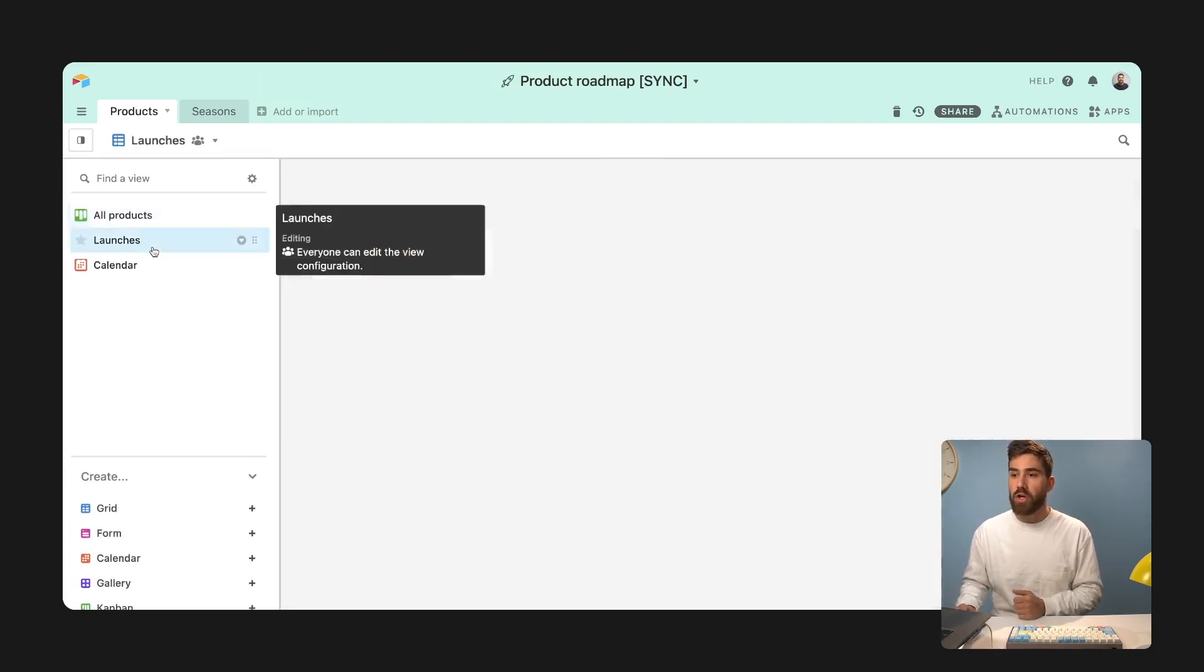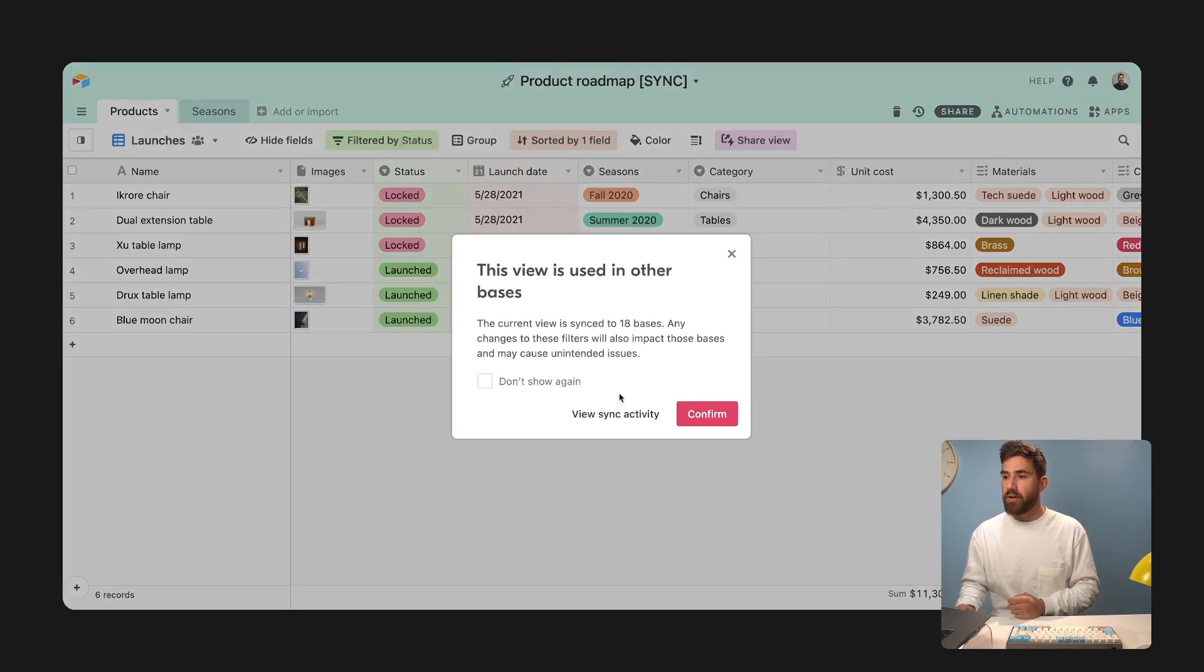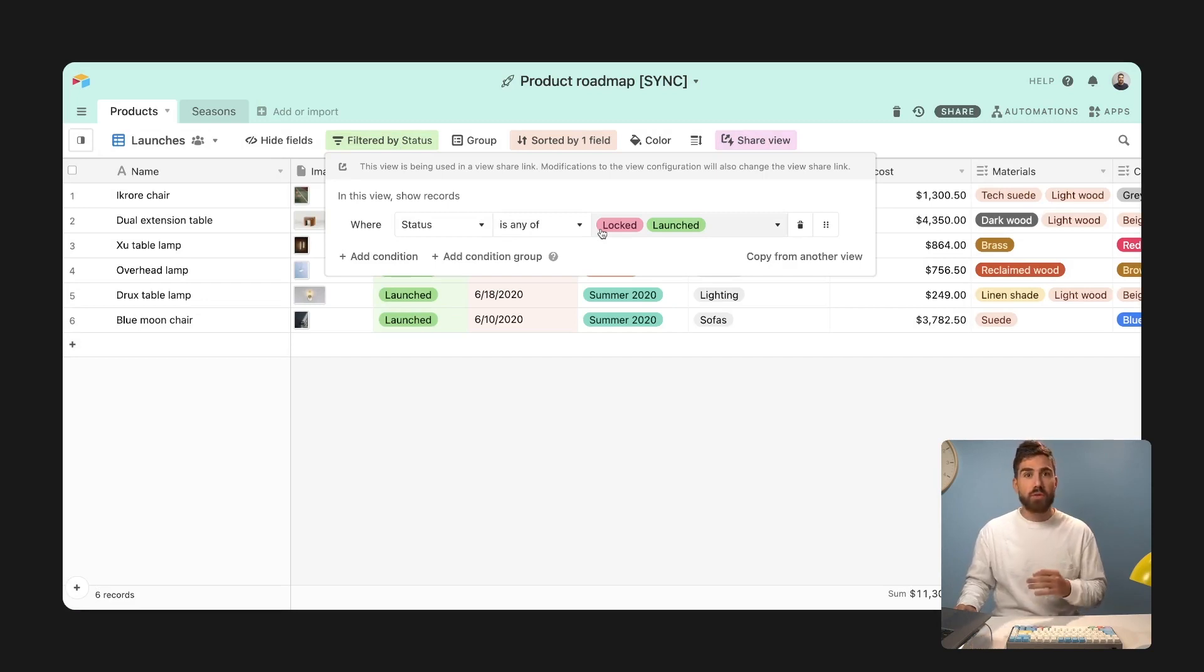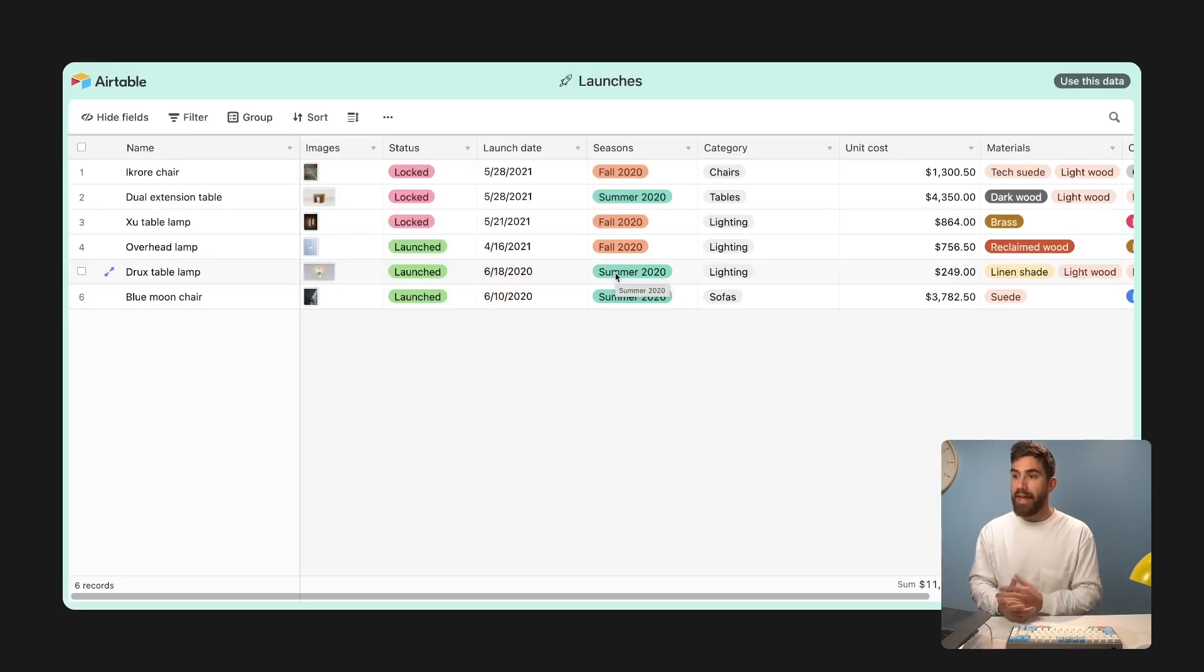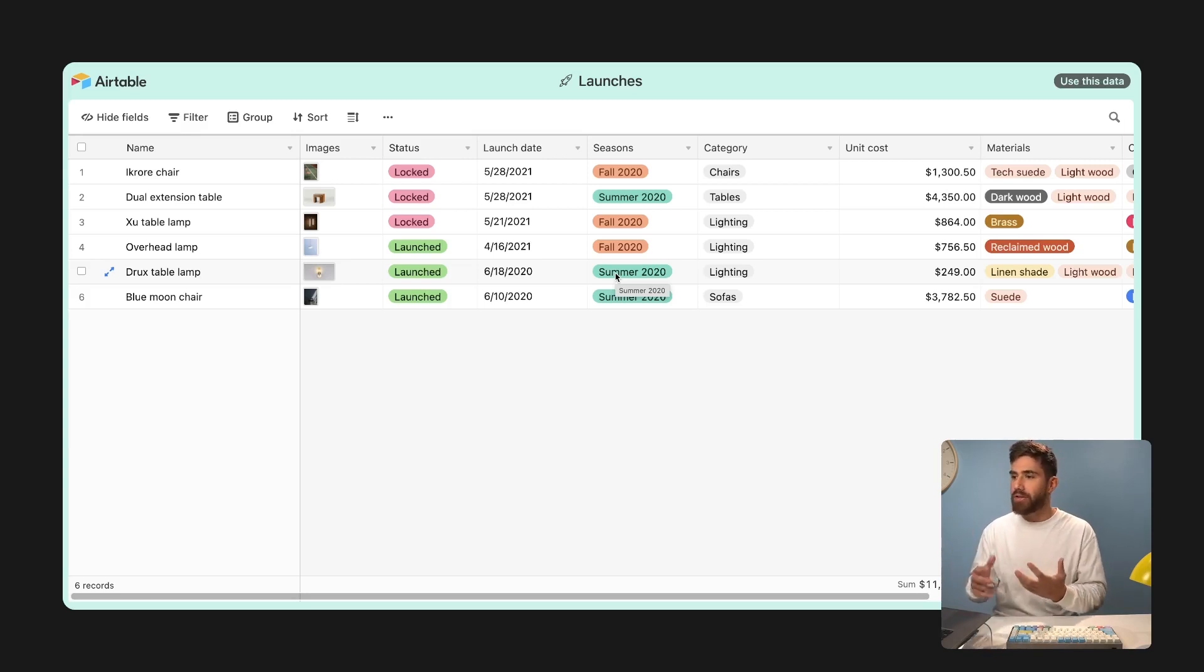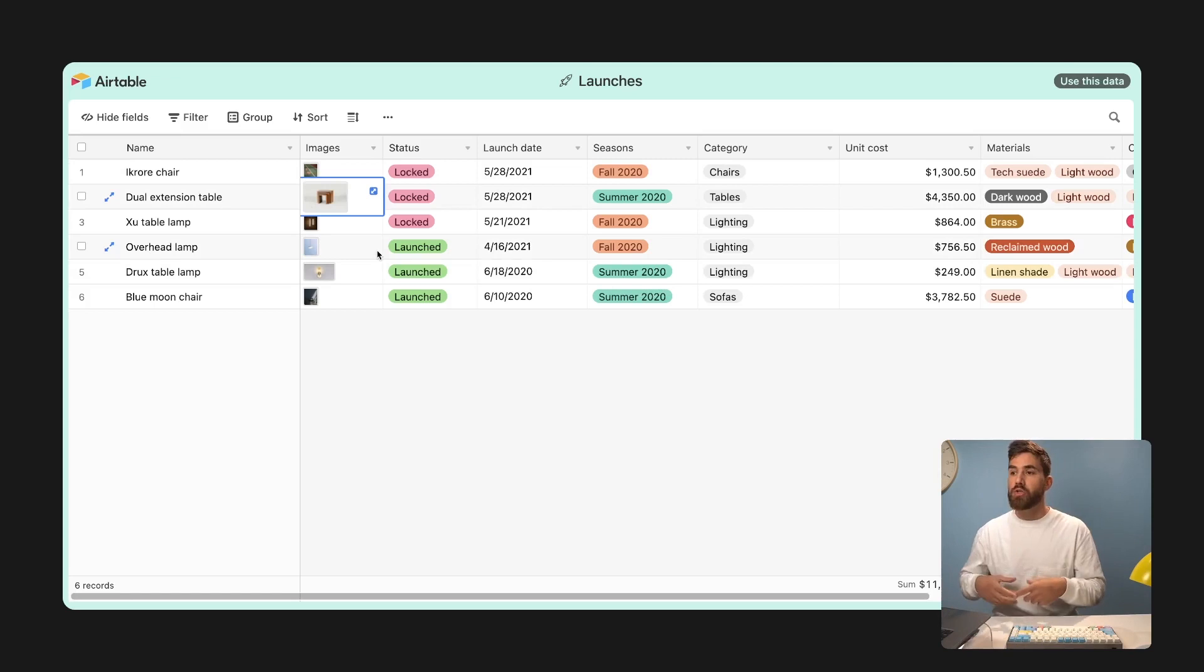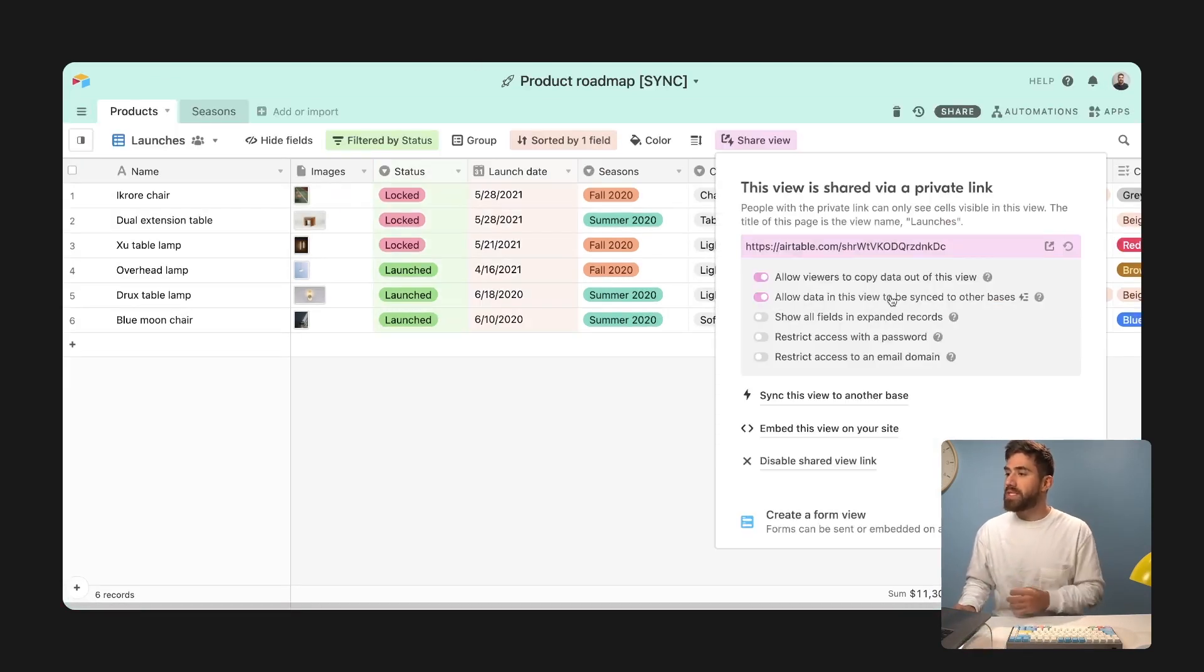So what we're going to go ahead and do is create a view, which we're going to call launches, that filters down to where the status is any of locked or launched. One limitation of shared views is that the person who relies on this information needs to go into this URL all the time and think, well, what changed?